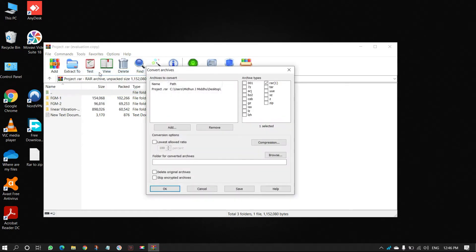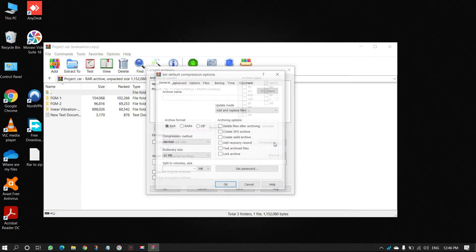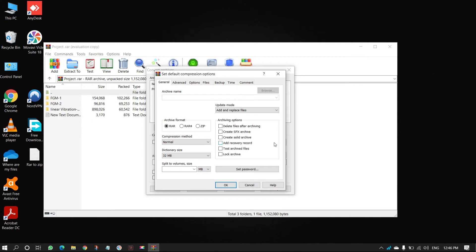Then a window will open, click on Compression, another window will open, select ZIP as showing in the tutorial.